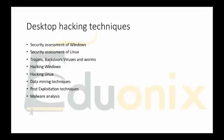Under desktop hacking techniques, we'll be assessing the security of Windows and Linux, looking at Trojans, backdoor viruses and worms. We'll also do practical demonstrations on hacking Windows and hacking Linux, as well as some data mining, what you do after exploitation — post exploitation — and we'll be pulling apart some malware as well, just to have a look at it.